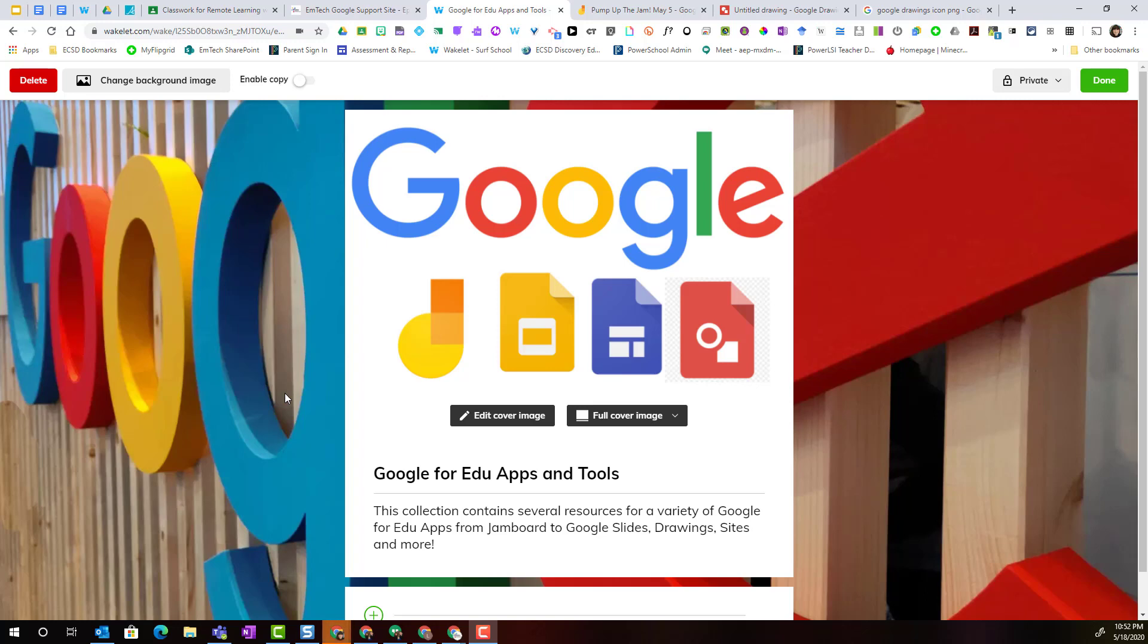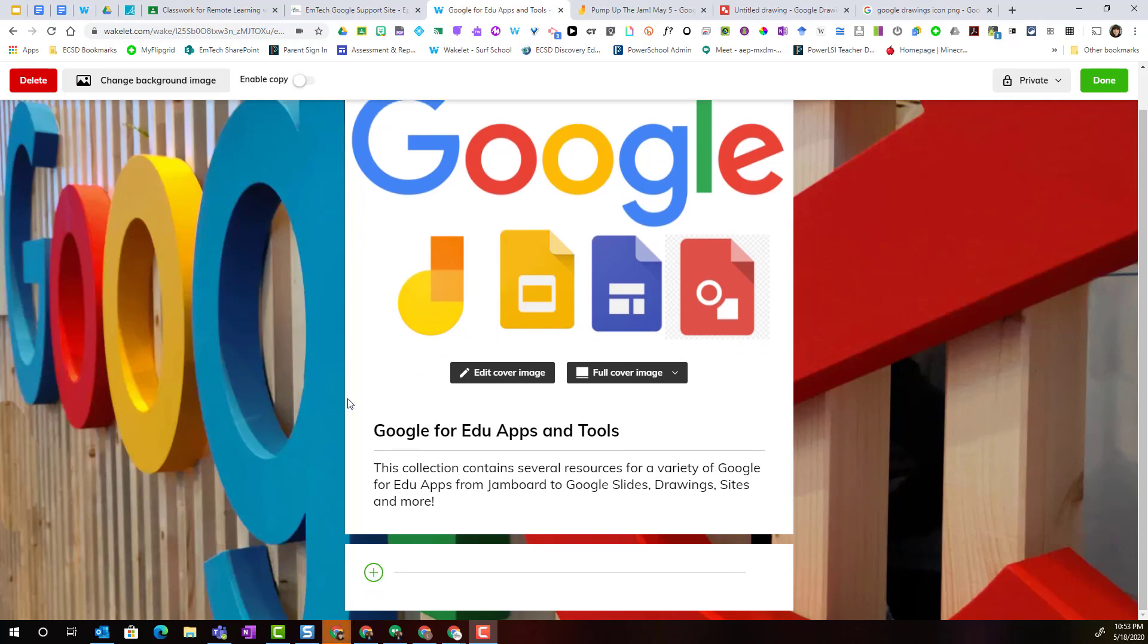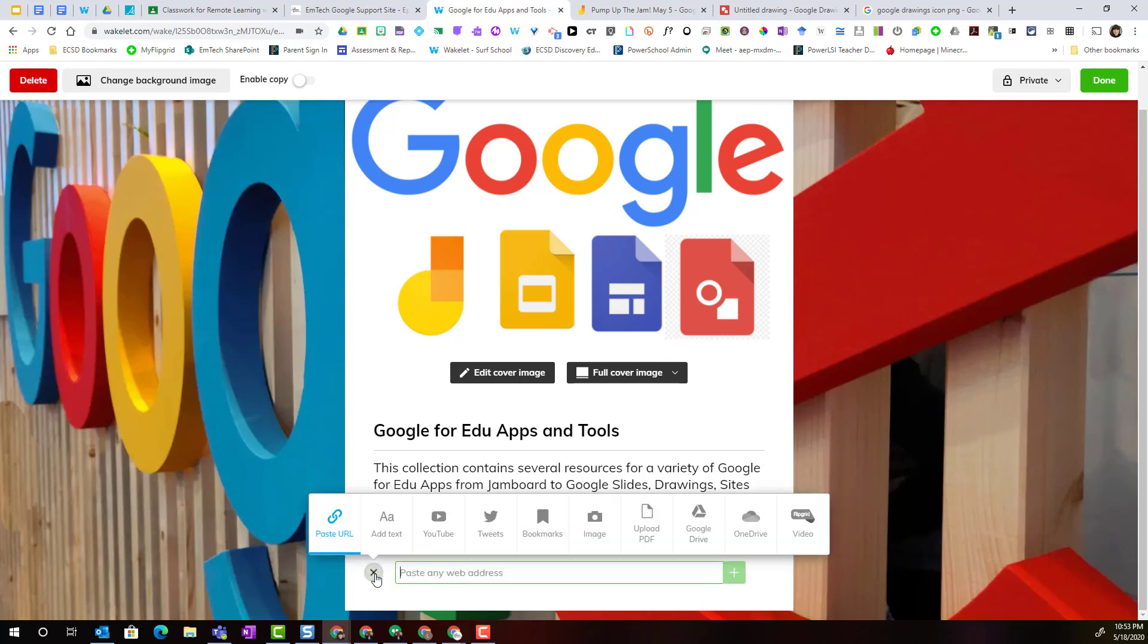Welcome back. Let's start adding content to this new collection that I've started in my Wakelet home page. I'm going to scroll down inside the collection and simply look for this green plus button. Wherever I see this, I know I can click it in order to open that menu and add content.